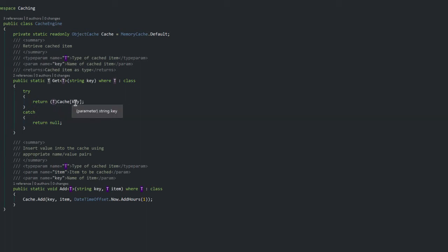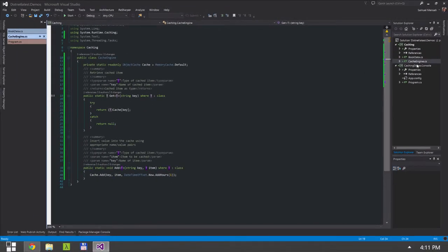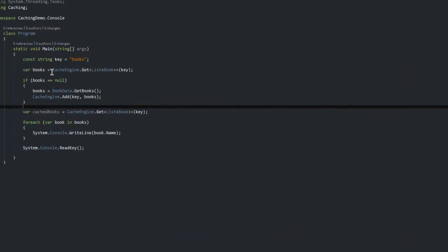When this program initially runs, because there isn't anything in there, this should come back as null.